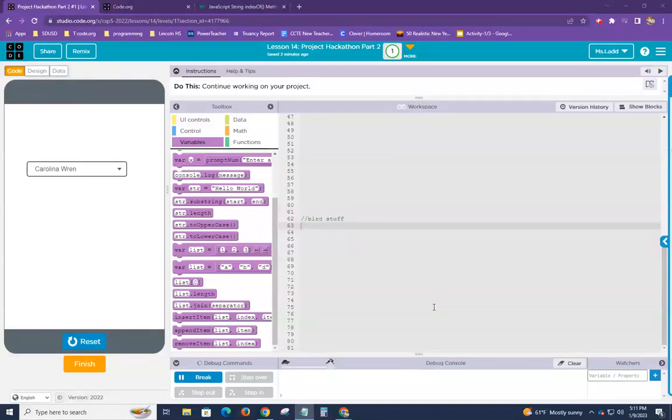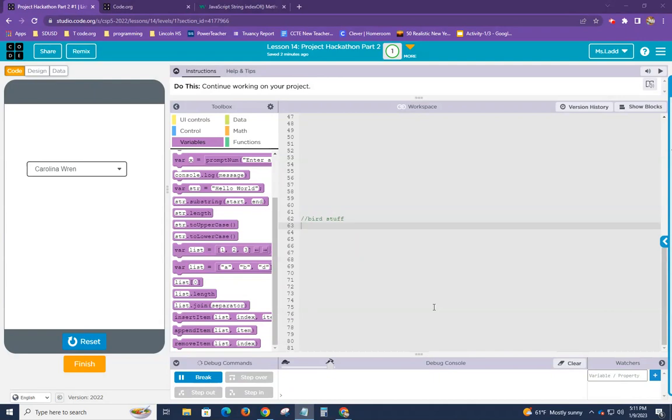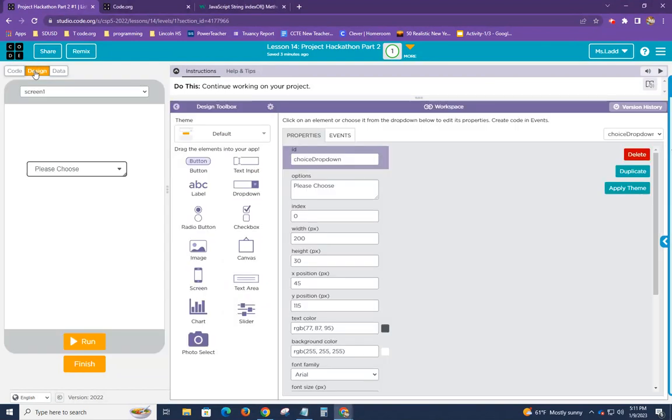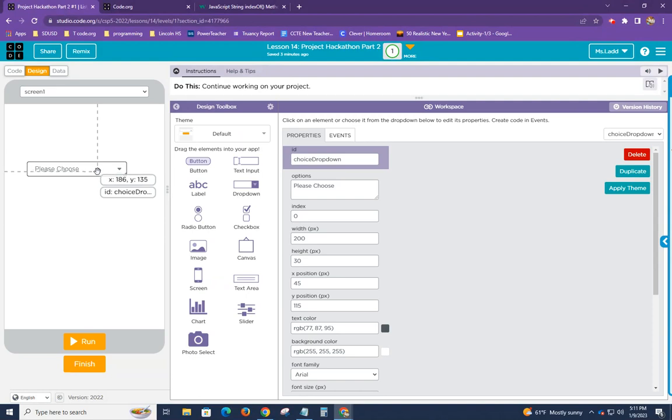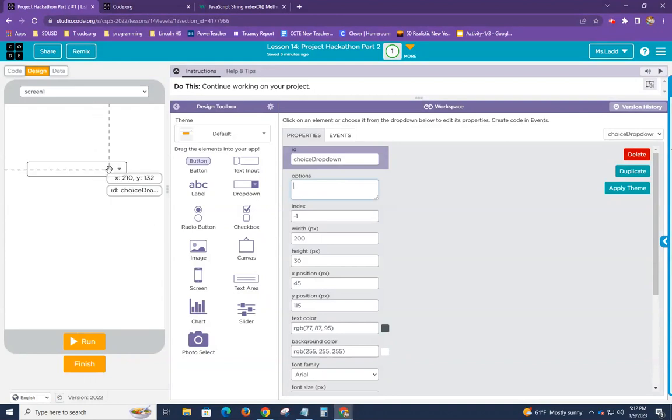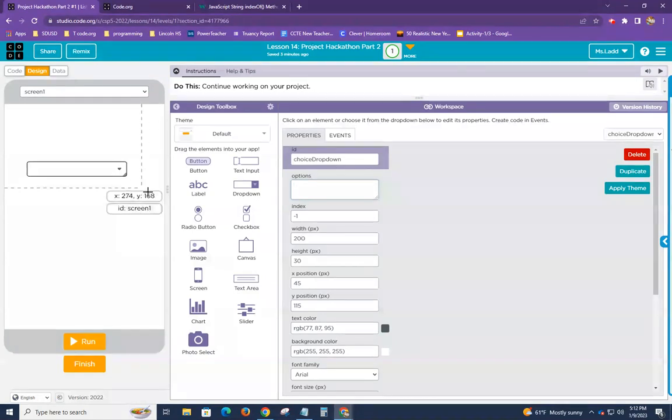Hey guys, it's me, Ms. Ladd, and I am here to show you a quick way to dynamically populate a dropdown, which is something that a number of you people are going to be wanting to do. So, because I have this entire options list going to be populated by all the items in my array.